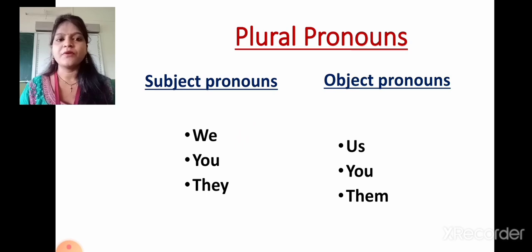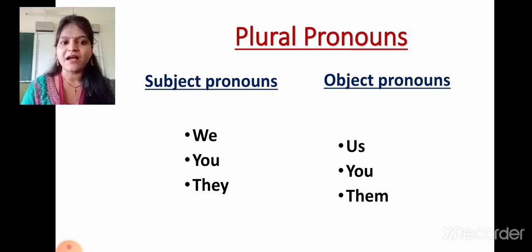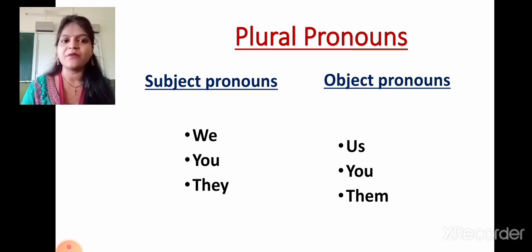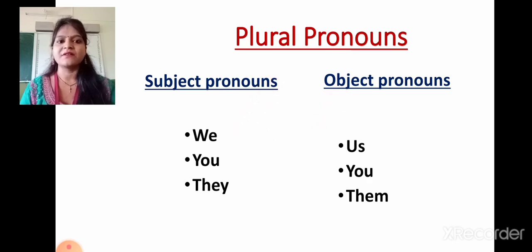Now, plural pronouns. We is a subject pronoun. Us is an object pronoun. You is a subject pronoun. You is an object pronoun. They is a subject pronoun. Them is an object pronoun. So students, these pronouns are plural pronouns.